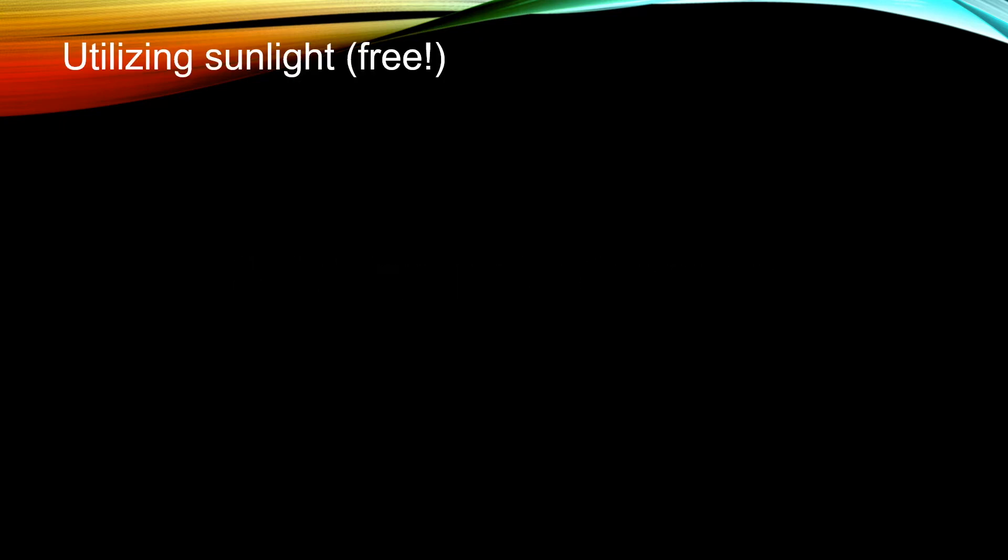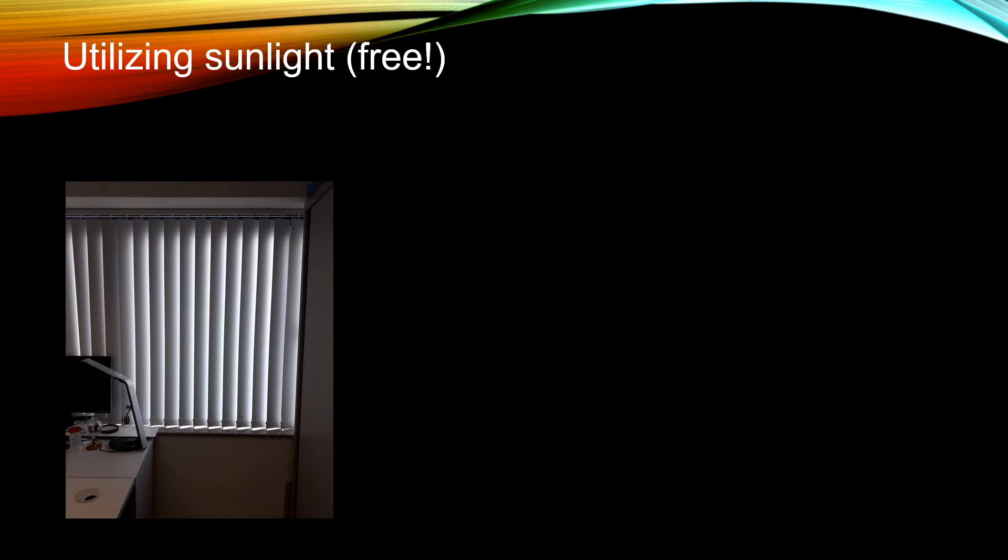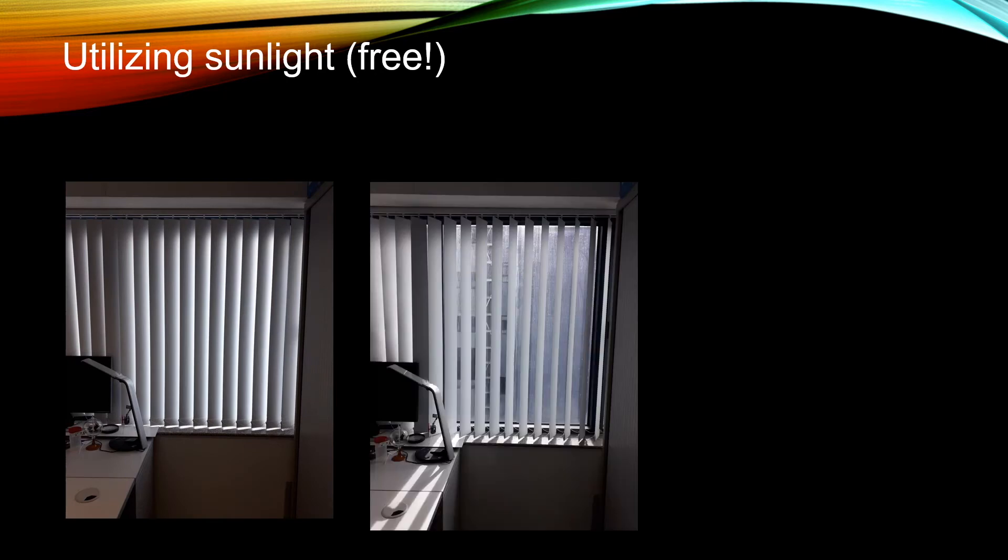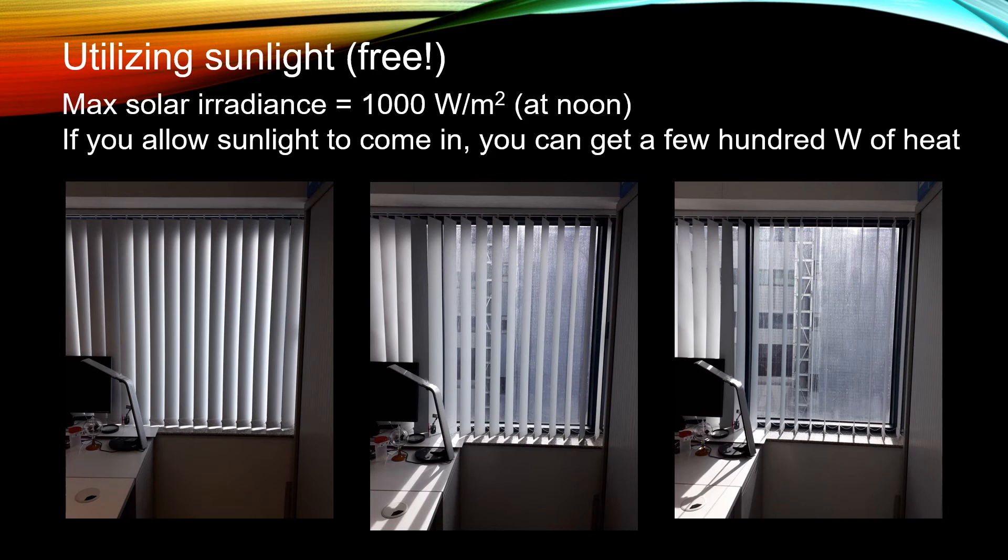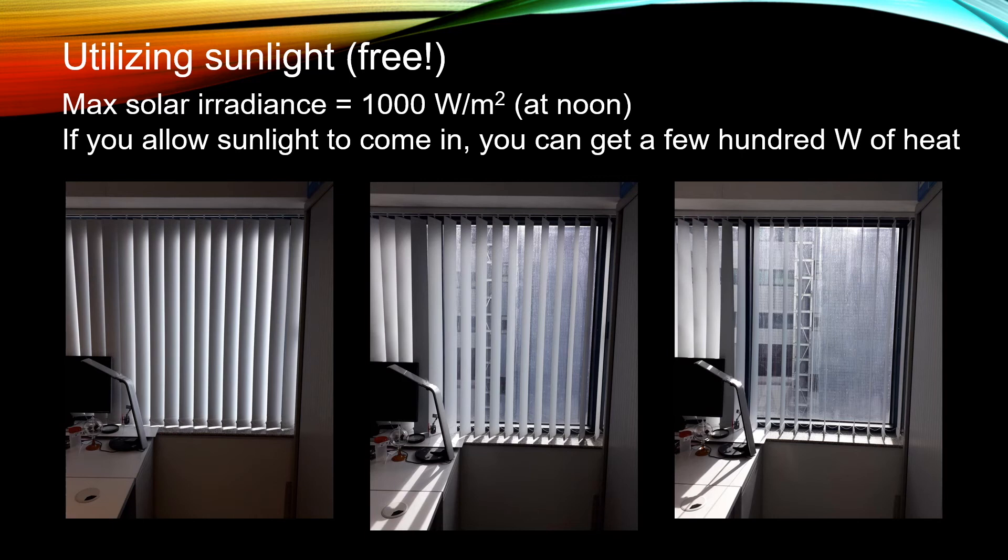The best heat source is actually the sun. If your room faces the sun, you can let in heat to warm up your room like this and that. During noontime, the maximum solar irradiation is about 1000 W/m². Depends on your size of your window, you can actually allow about a few hundred watts of heat coming into your room.